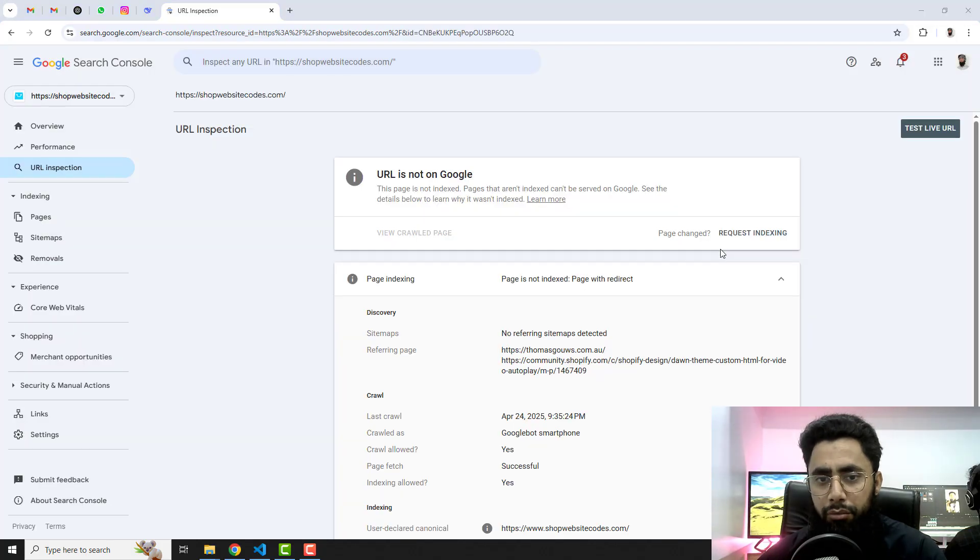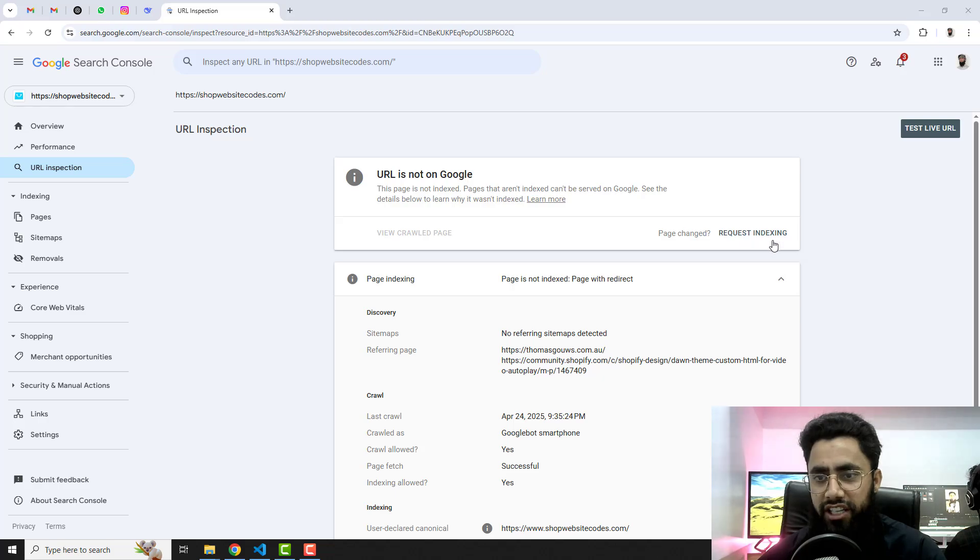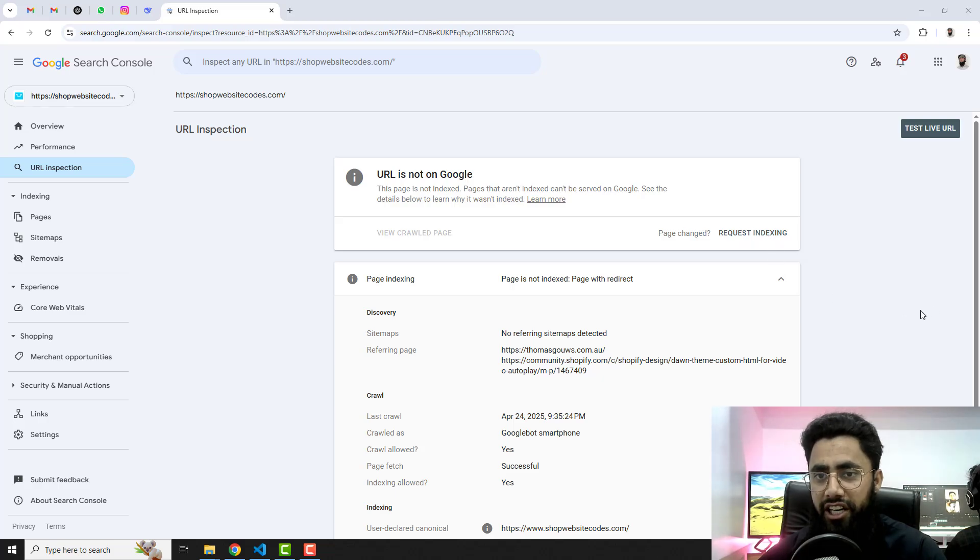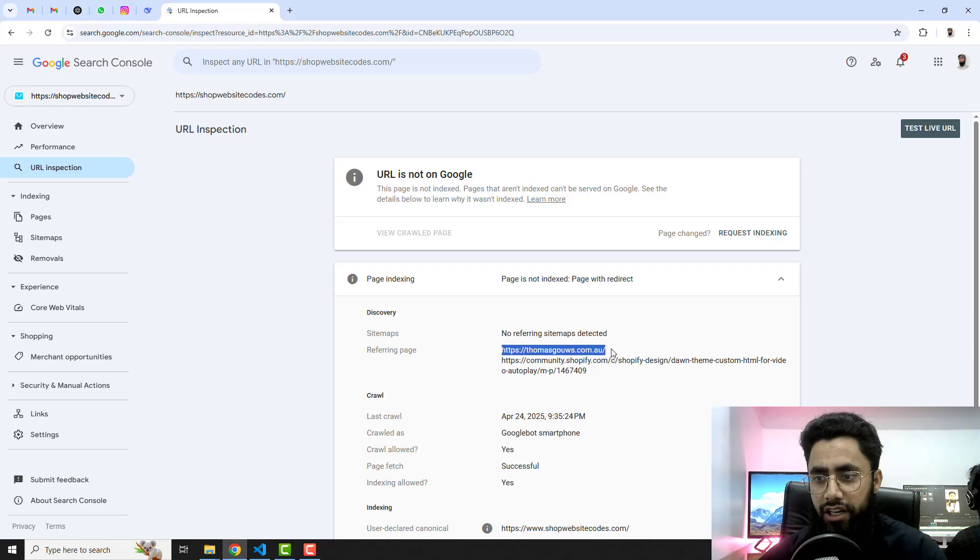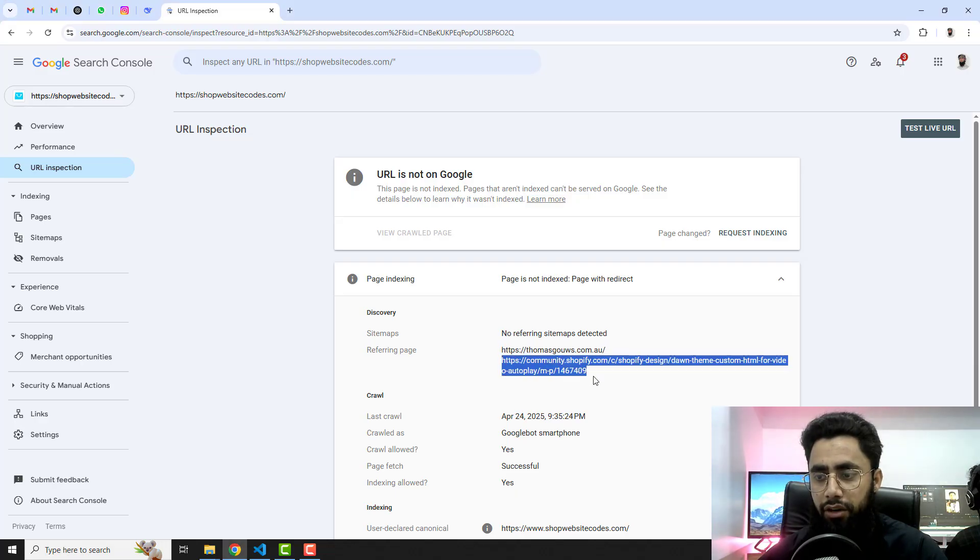Once you are done with the removal of all these URLs, then you can actually click on request indexing and that's how your whole website will be reindexed. So right now I have these URLs which are not from my website.